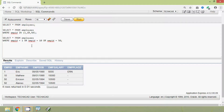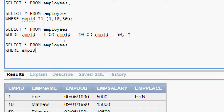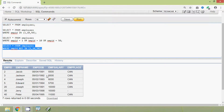Suppose we want to see the details of the employees whose emp_id is NOT IN 1, 10, and 50. We will see the query for that. Here is the query: SELECT * FROM employees WHERE emp_id NOT IN (1, 10, 50). We will run this query and here we can see the result — we cannot see the details of employees whose emp_id is 1, 10, and 50.